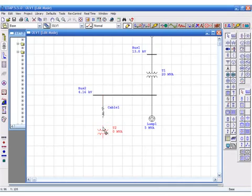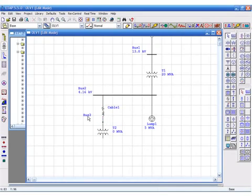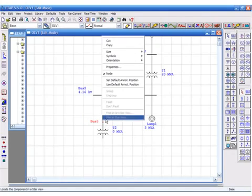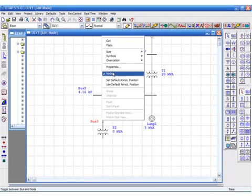When two branches are connected, ETAP automatically inserts a node between them. This node can graphically represent a connection point or can be changed to represent a physical bus bar.